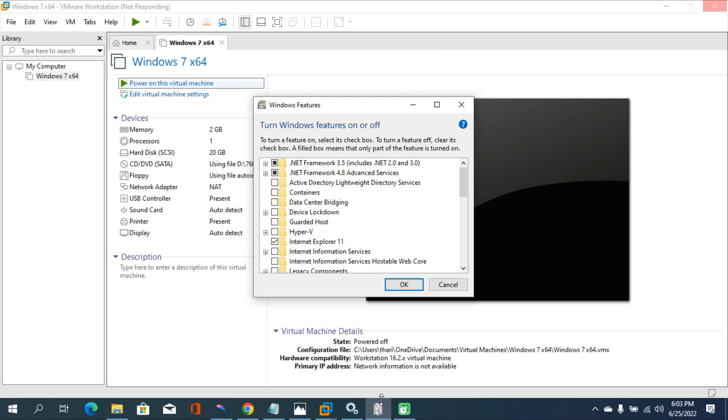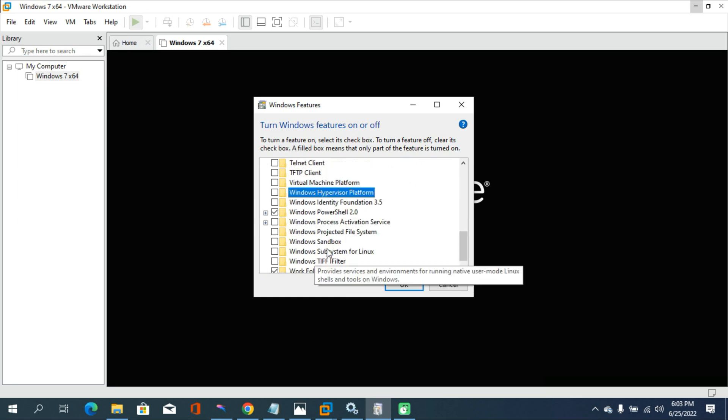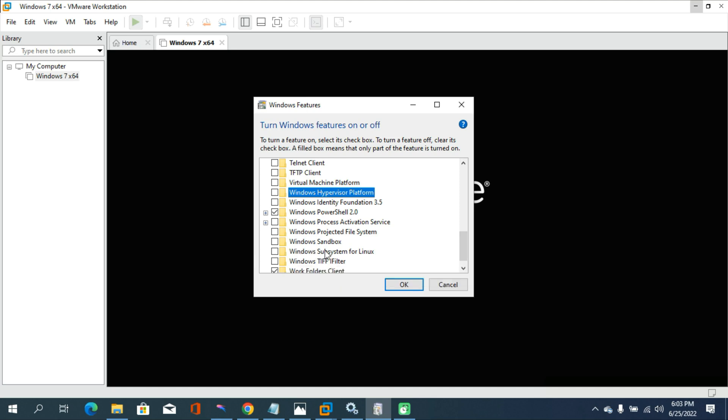And then scroll down and you need to disable your Virtual Machine Platform and Windows Hypervisor Platform. Then you need to disable Windows Sandbox option. Also you need to disable Windows Subsystem for Linux application from this option. Then click on OK.